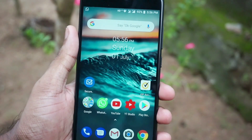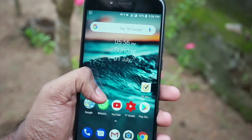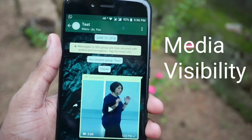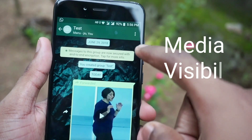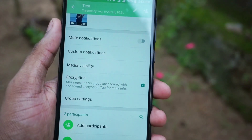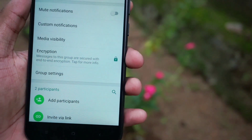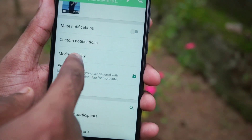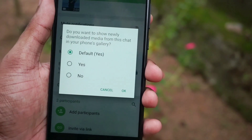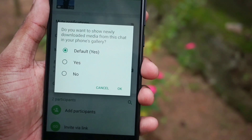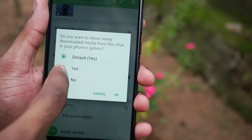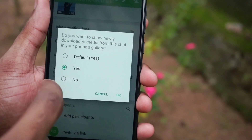The first feature in the list is Media Visibility. With this feature, you will be able to hide the media of an individual user or from a group. To activate this feature, you will have to go to that particular profile and you will see a new option called Media Visibility, wherein you can select Yes or No. So if you click on No, none of the media of that particular user or group will be displayed in your gallery.